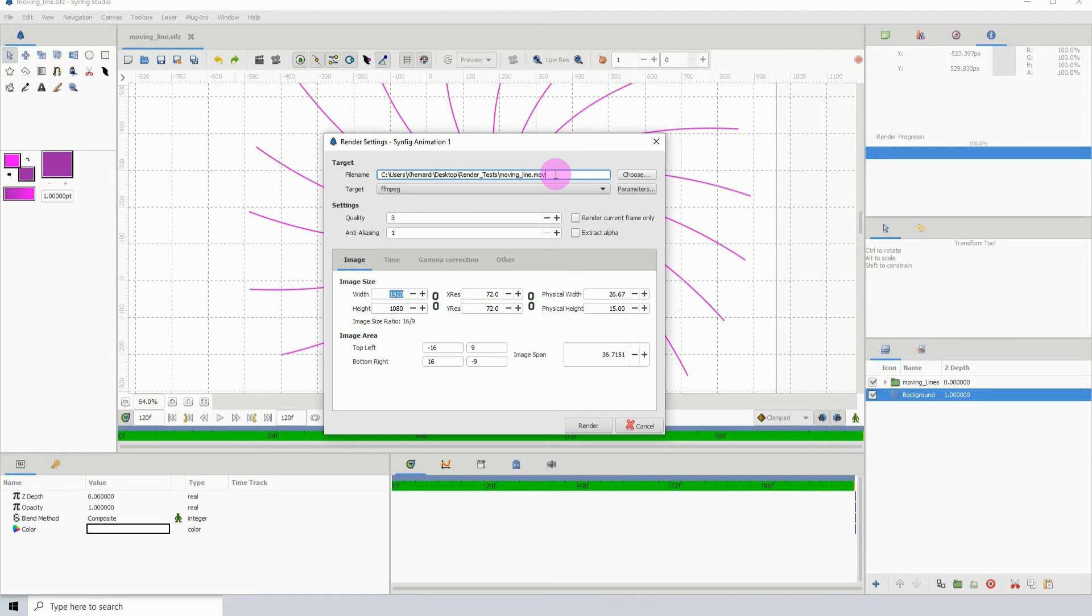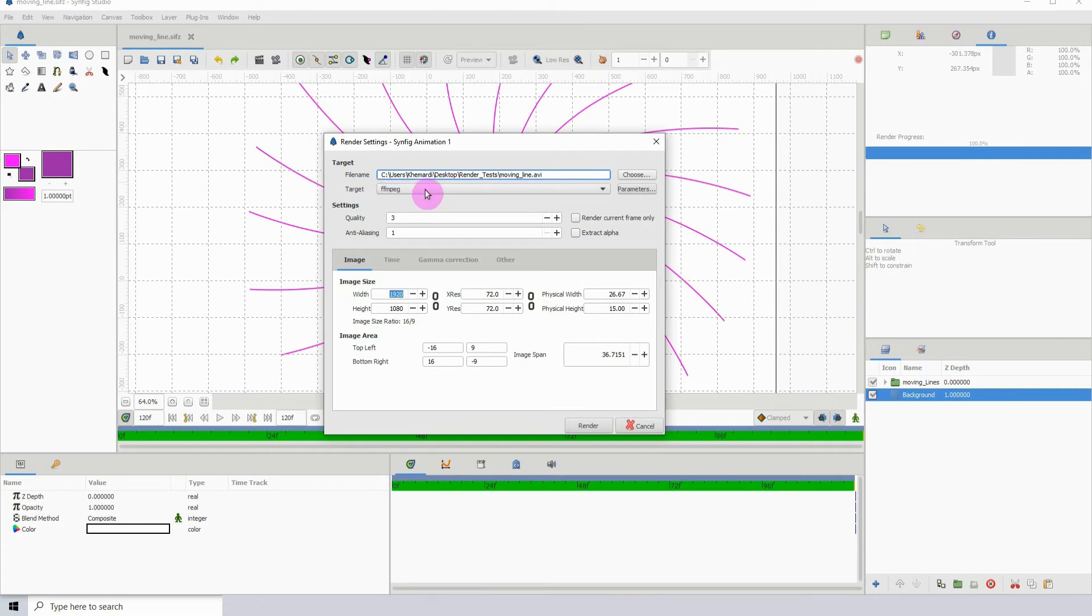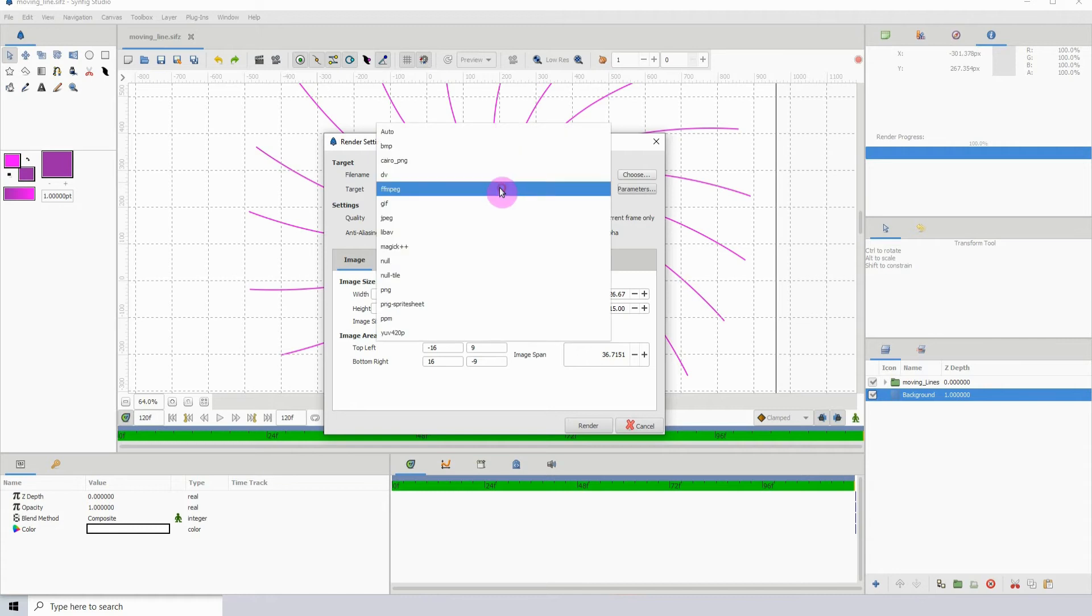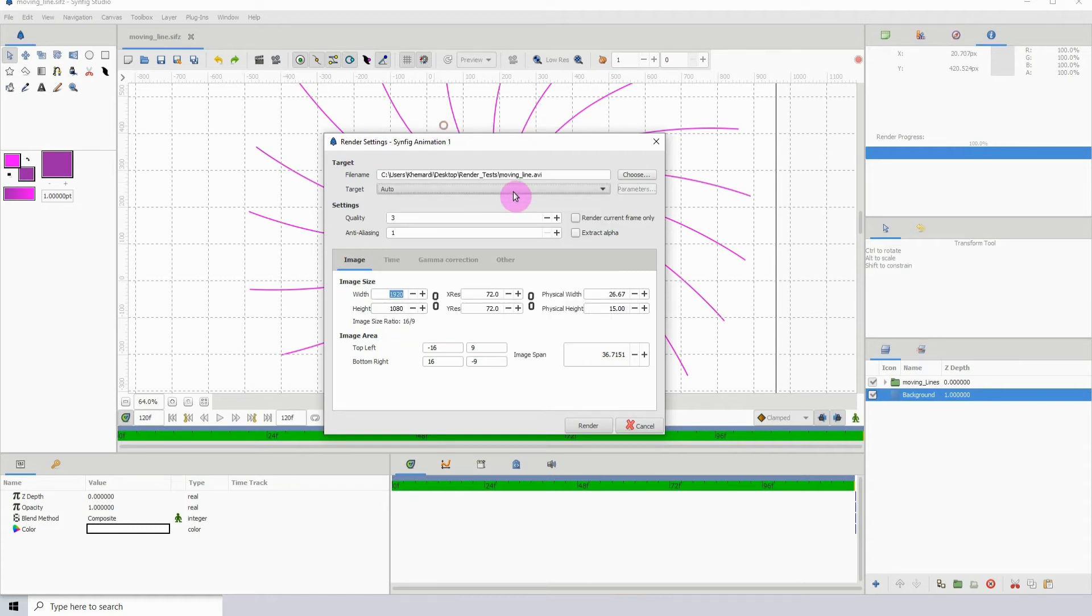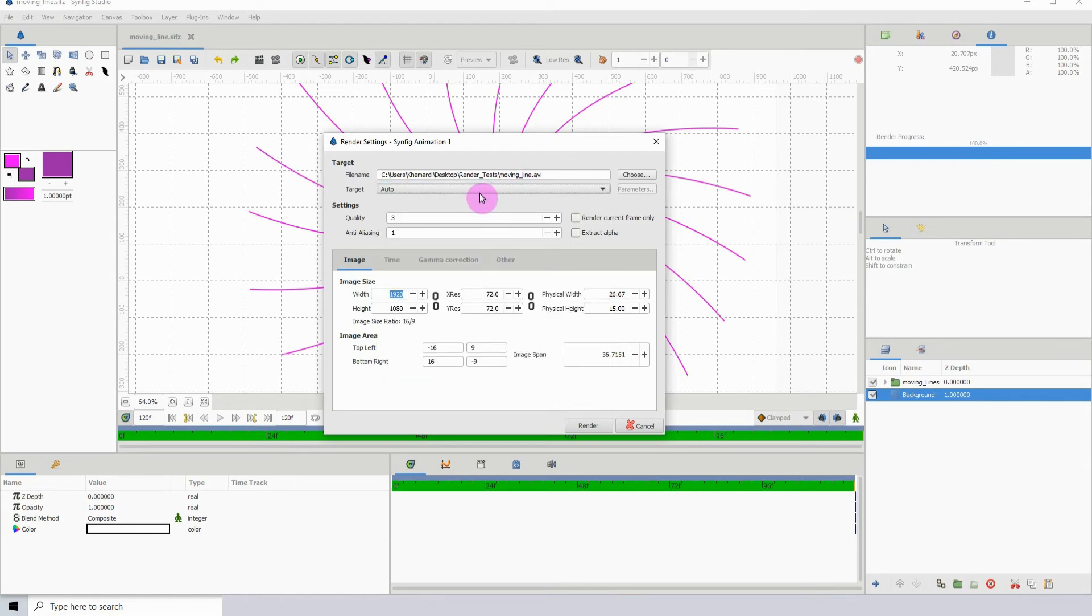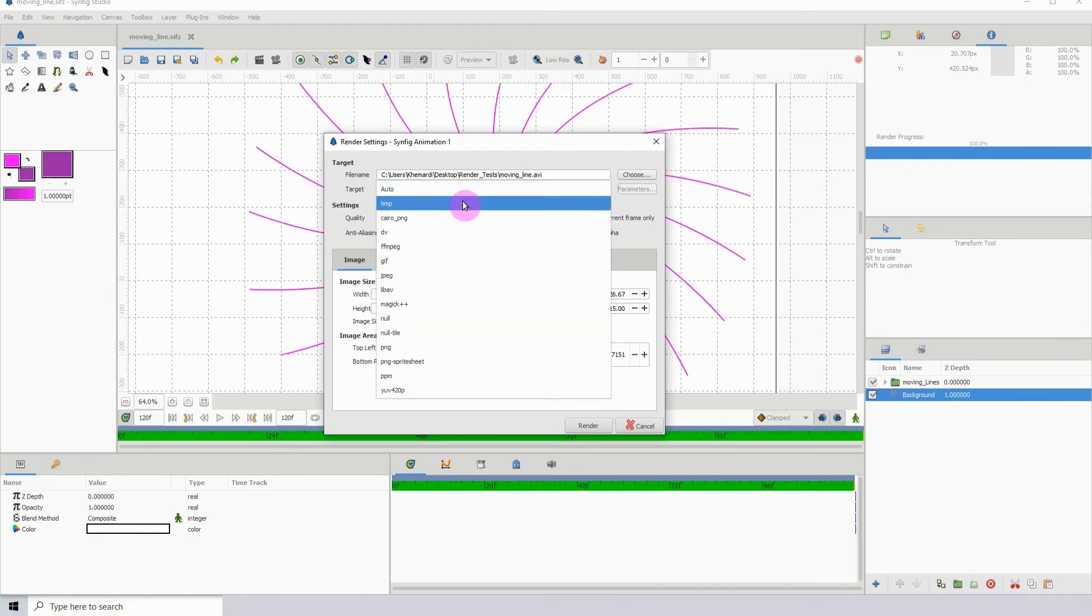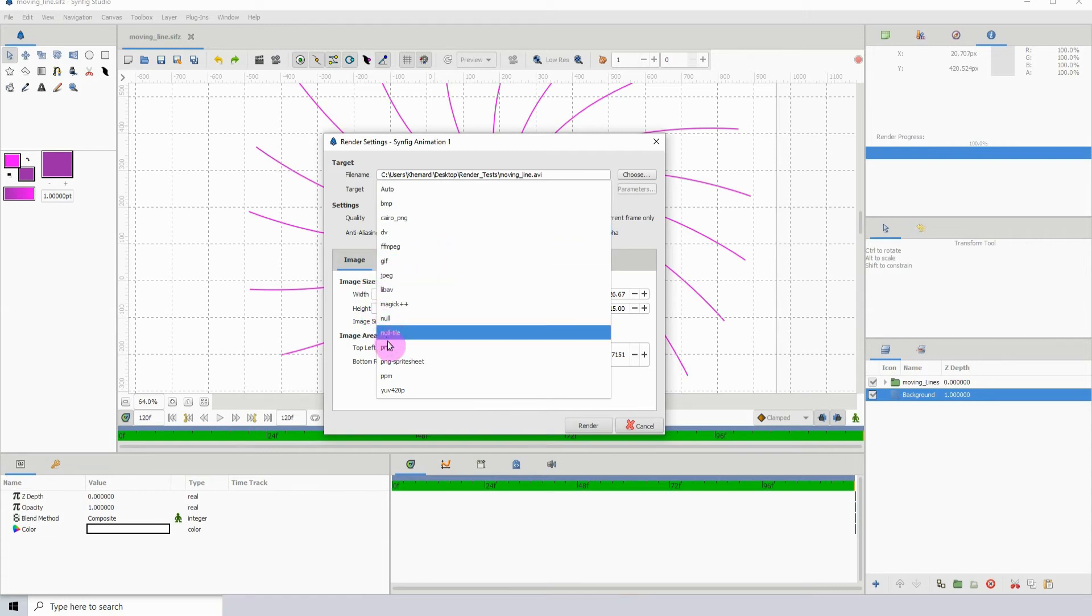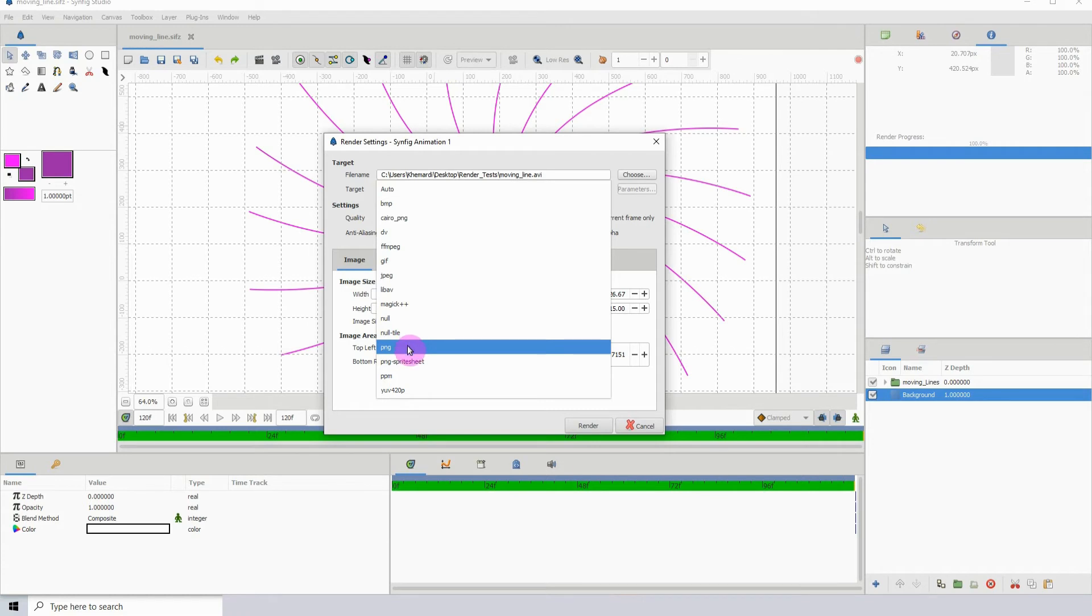Let's go back to render settings. Of course, as I said before, you can render as a dot AVI by just making sure that the extension is AVI and it can work with FFmpeg as well, or it can work with Auto. You can render out images. If I render out as an image, click on the target and you can either select JPEG or PNG. Let's say I choose PNG.